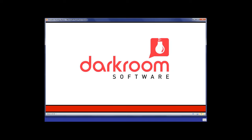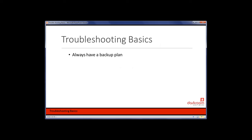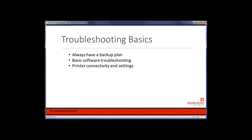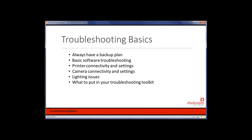This webinar will be primarily about troubleshooting techniques — some focusing on things within the software, and some on things outside the software that are still good troubleshooting techniques. The main topics we're going to cover are: always have a backup plan, basic software troubleshooting, printer connectivity and settings, camera connectivity and settings, lighting issues, and what to put in your troubleshooting toolkit.